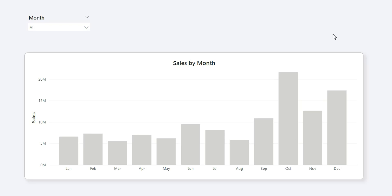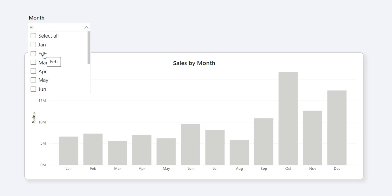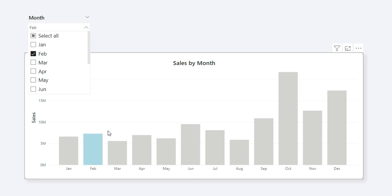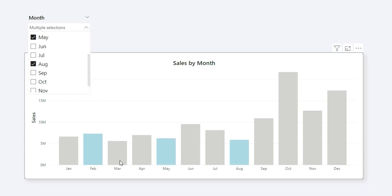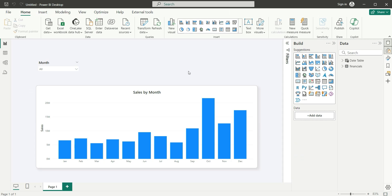Hi everyone, welcome back to my channel. In this video I have a new requirement. As you can see on my screen, I have a column chart which is sales by month and a slicer for month. The requirement is whenever I filter any month from the month slicer — say February — it should highlight that month with a different color. If I filter multiple months like February, May, and August, those bars appear in blue and the rest in gray.